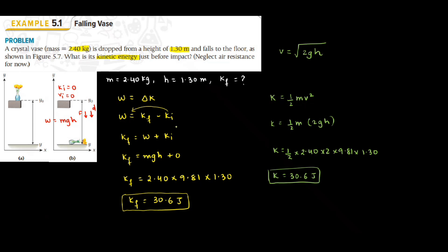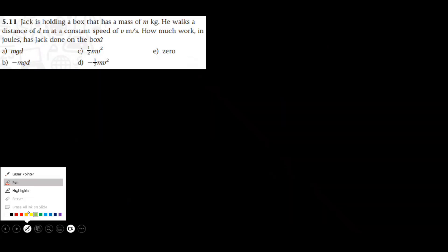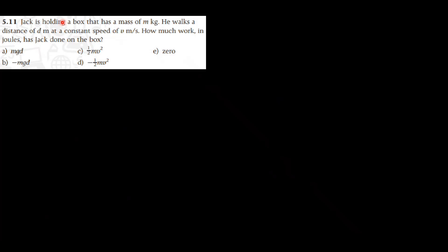So you can use whichever method is easier for you to solve this question. Question 5.11. Jack is holding a box that has a mass of M kilogram. He walks a distance of D meter at a constant speed of V meter per second. How much work in Joule has Jack done on the box?